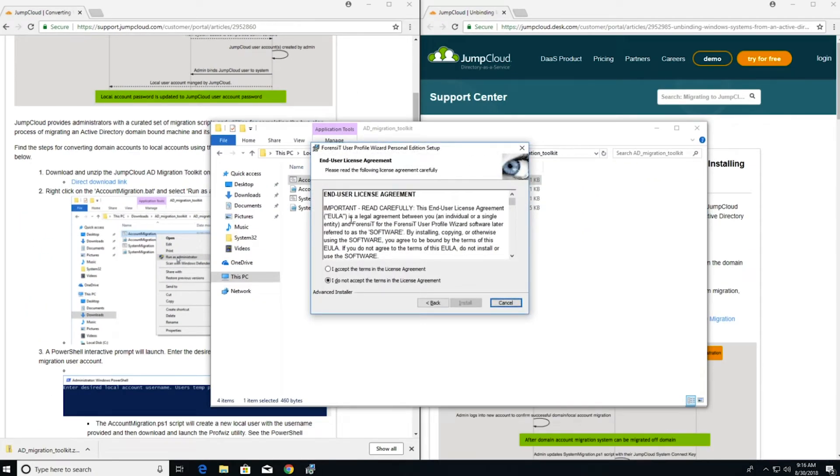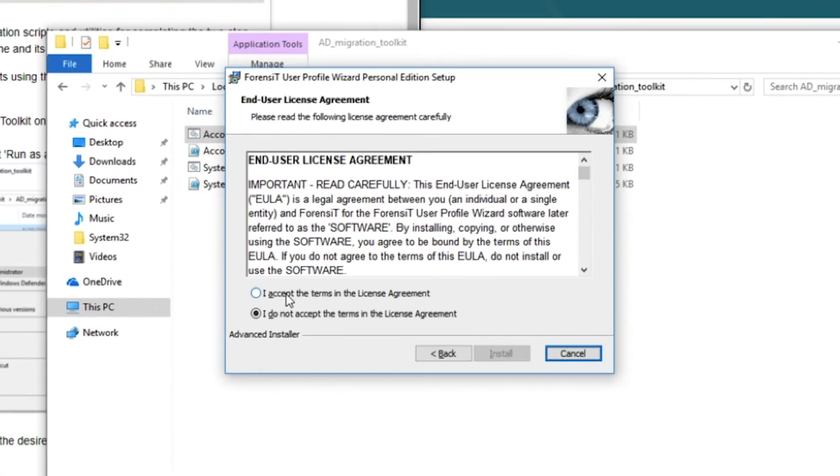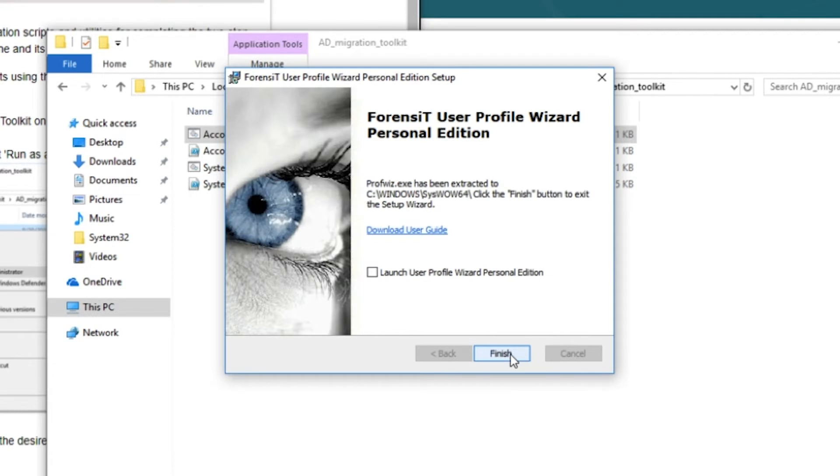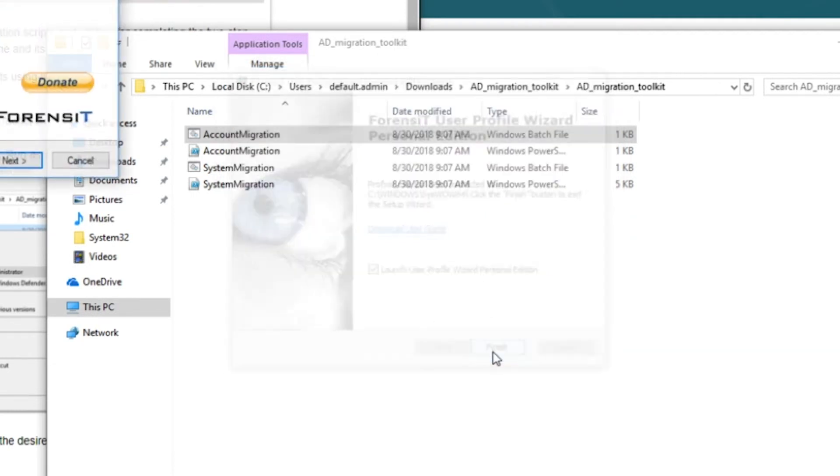The User Profile Wizard installer will launch after the local account has been created. Select Accept and then check the box to launch the User Profile Wizard and click Finish.